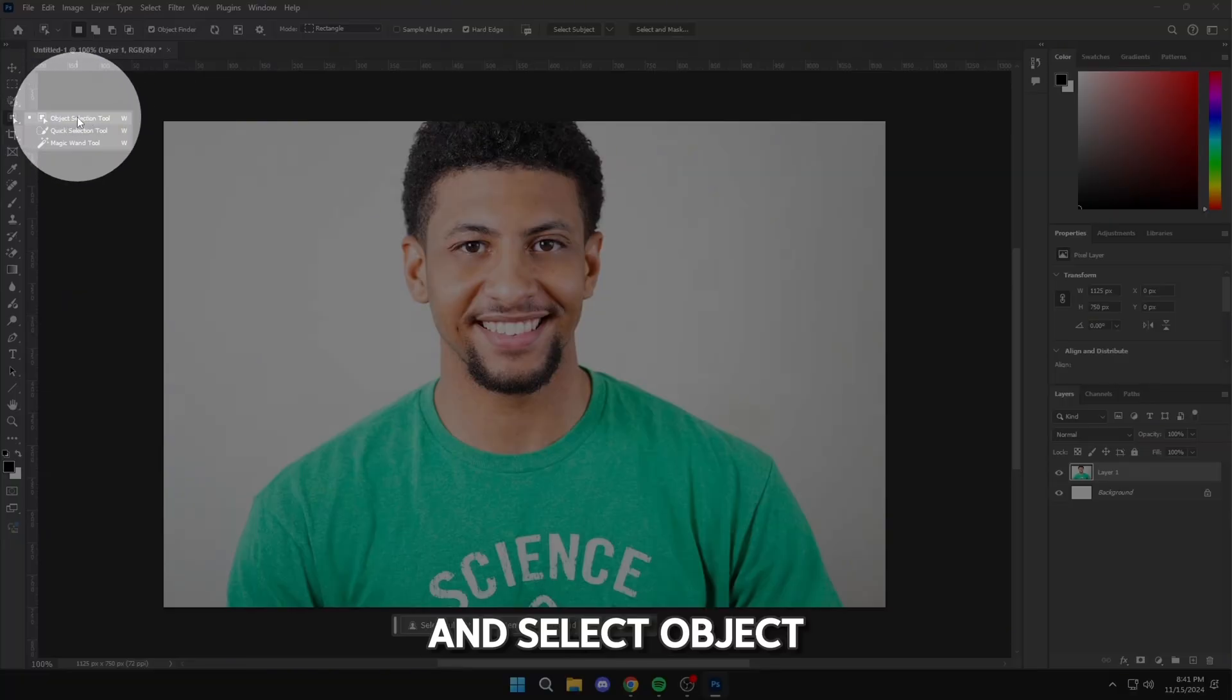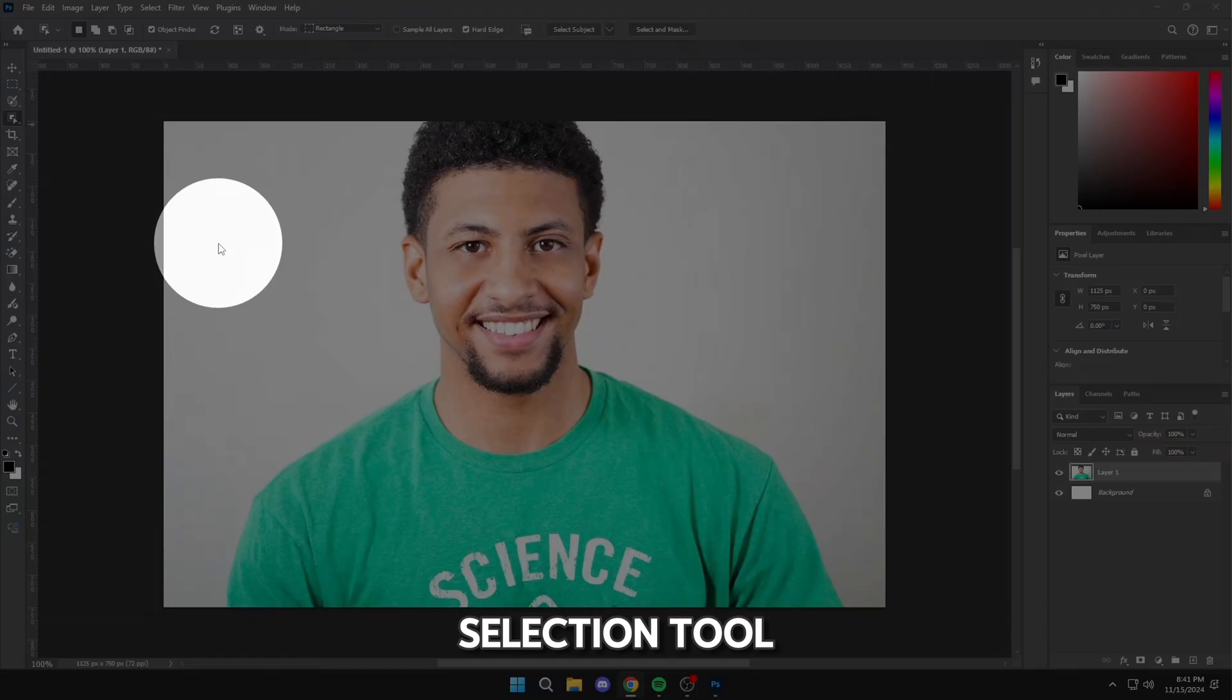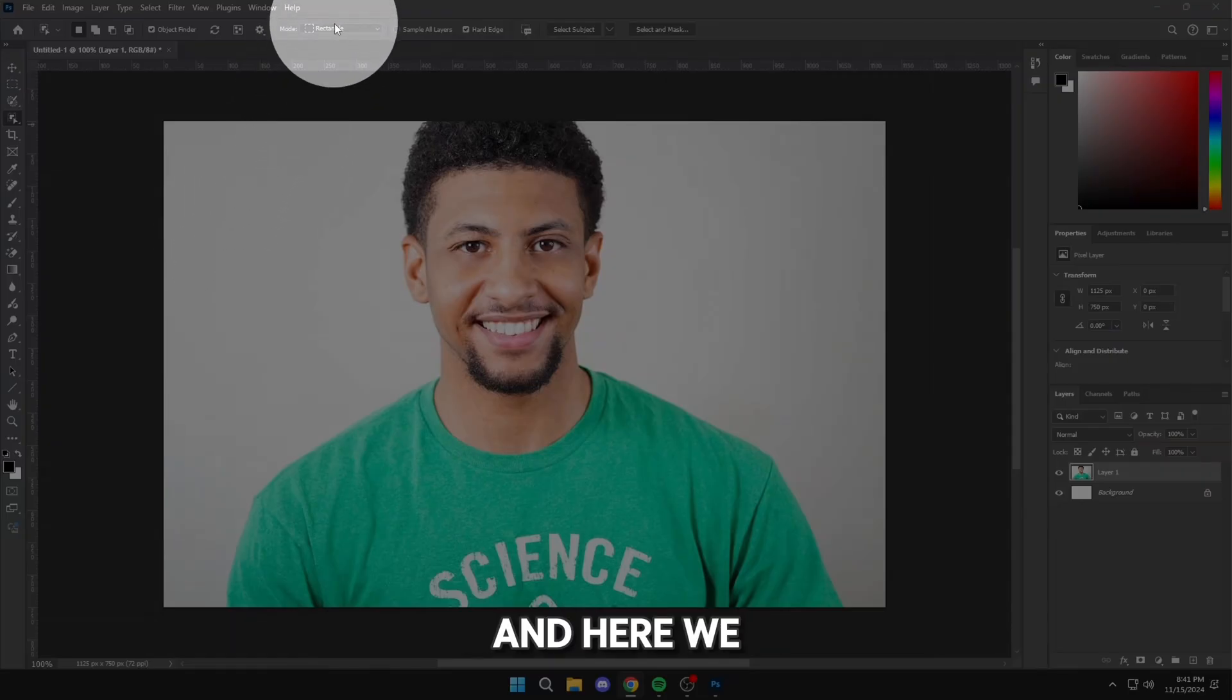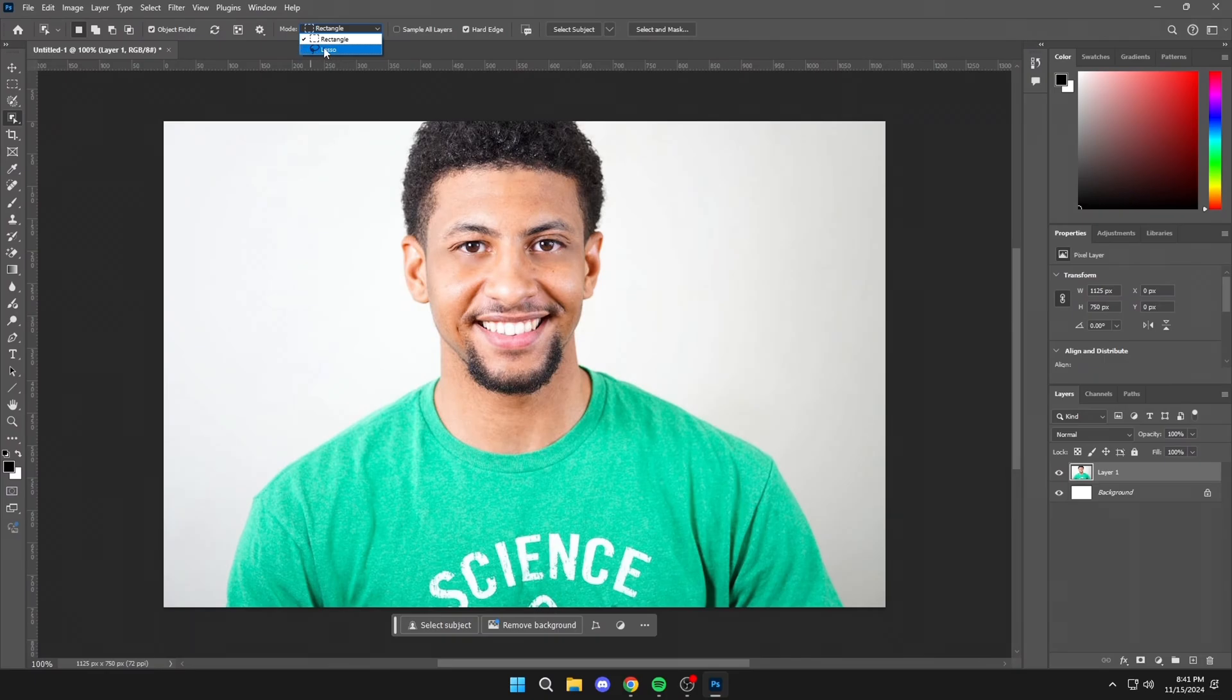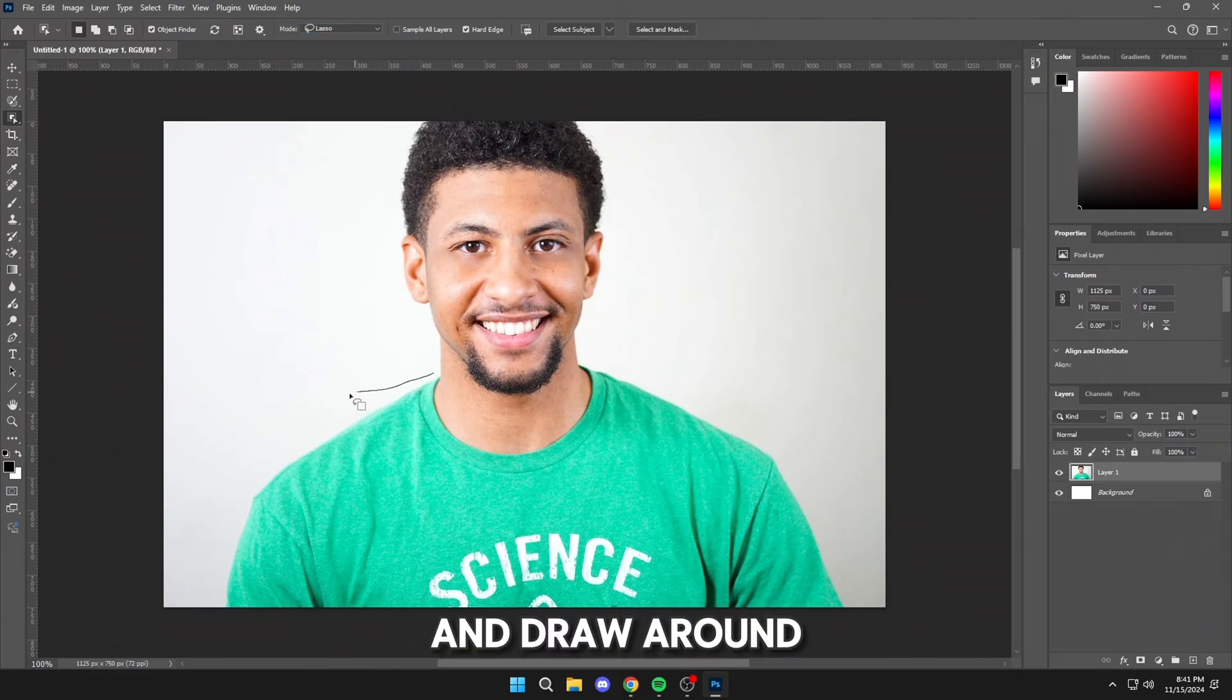The first step is to click here and select Object Selection Tool, and here we will set Lasso Mode, and draw around the clothing.